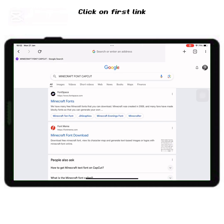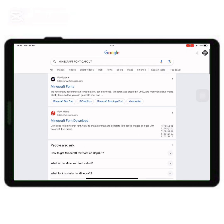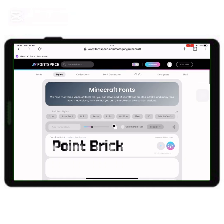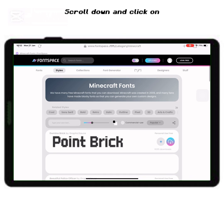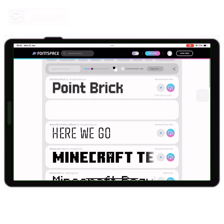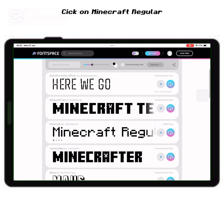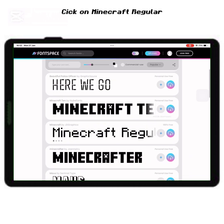Click on first link. Scroll down and click on. Click on Minecraft regular.